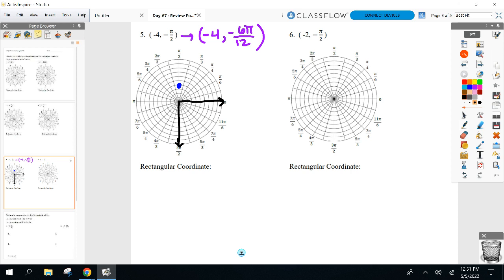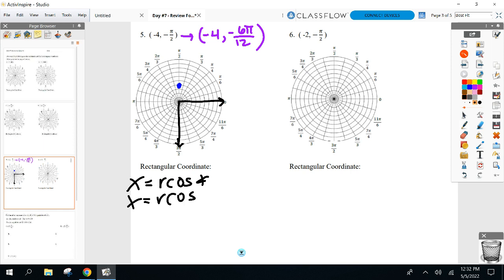Those two formulas are similar to each other. How do you find the X coordinate? R cosine of the angle. Please make sure you are in the right mode — your angle is in radians now. Get your calculator into radian mode using the mode button. Then use cosine.